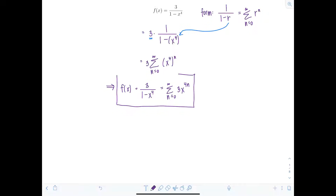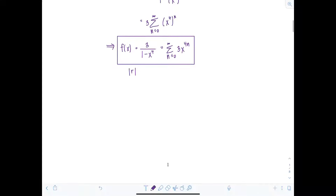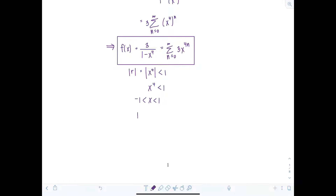This power series representation is only valid for values of x within the interval of convergence. When working with geometric-based power series, we just recall that the absolute value of r must be strictly less than one — no additional convergence test is needed. Here, the absolute value of x to the fourth must be less than one. Since x to the fourth is always positive, we simply need x to the fourth less than one, which holds when x is strictly between negative one and one. The interval of convergence is (-1, 1); endpoints are excluded because the geometric series diverges when r equals positive or negative one.